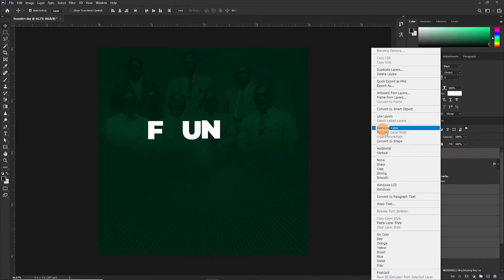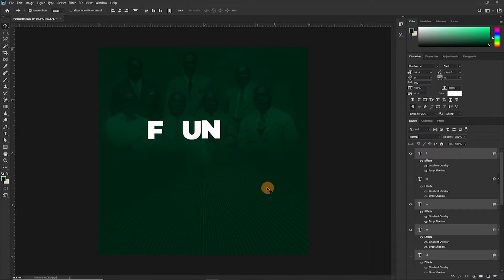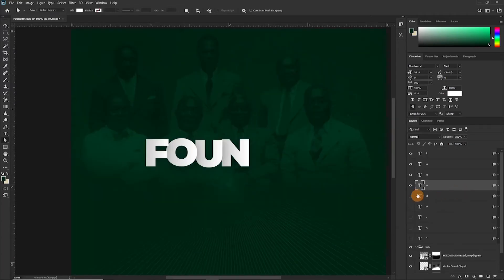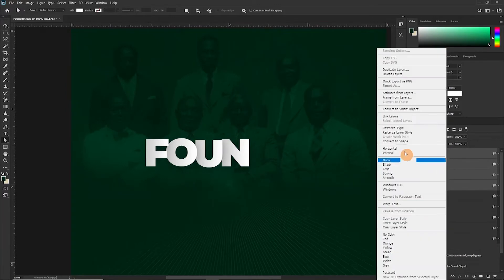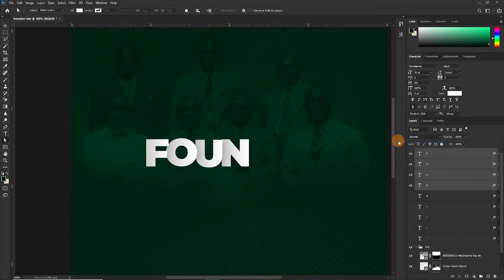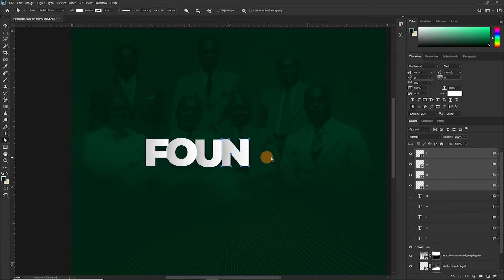So the next thing we are going to do is to select all, convert to shape.